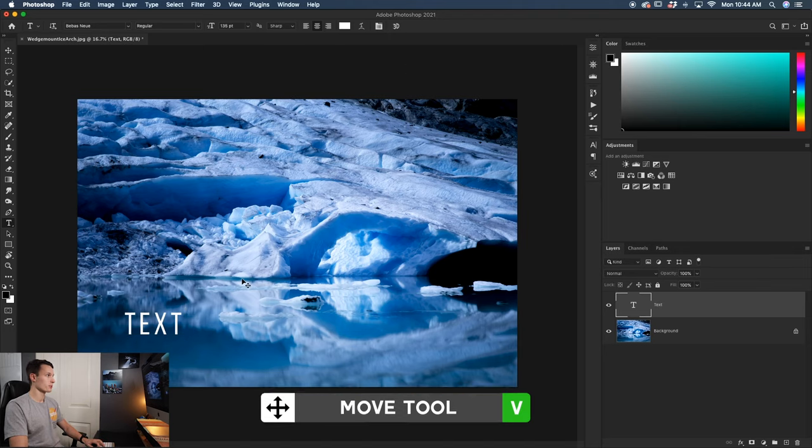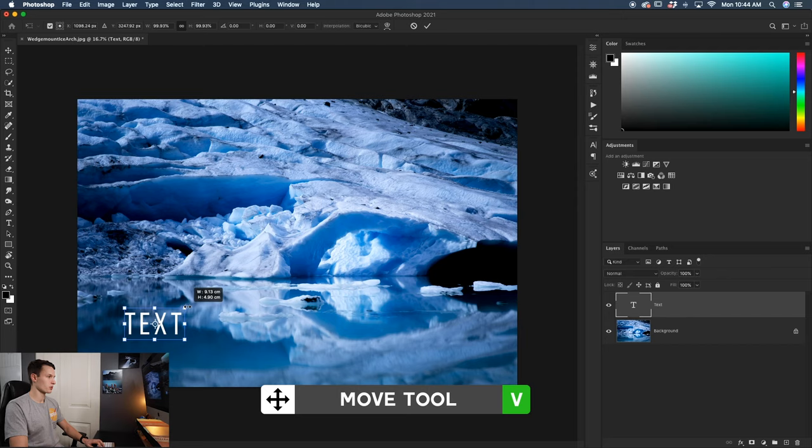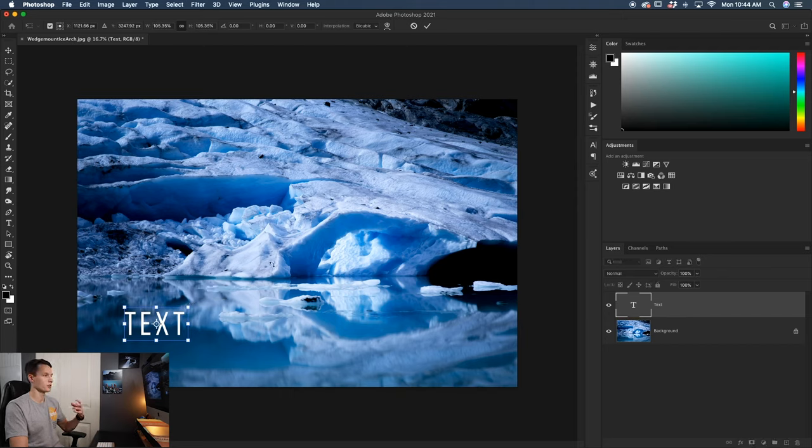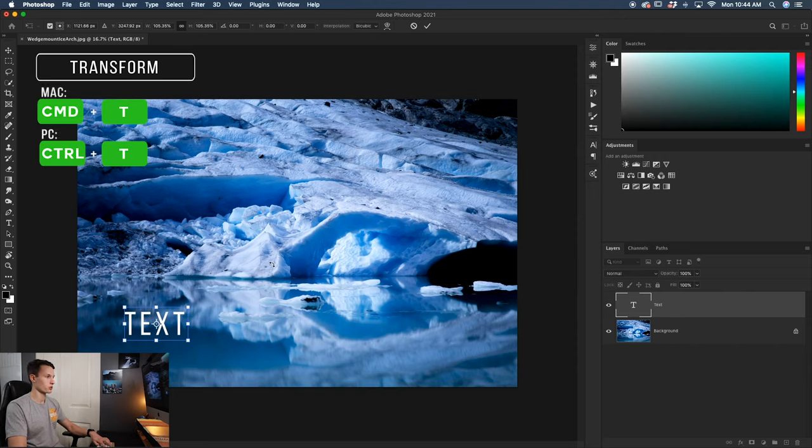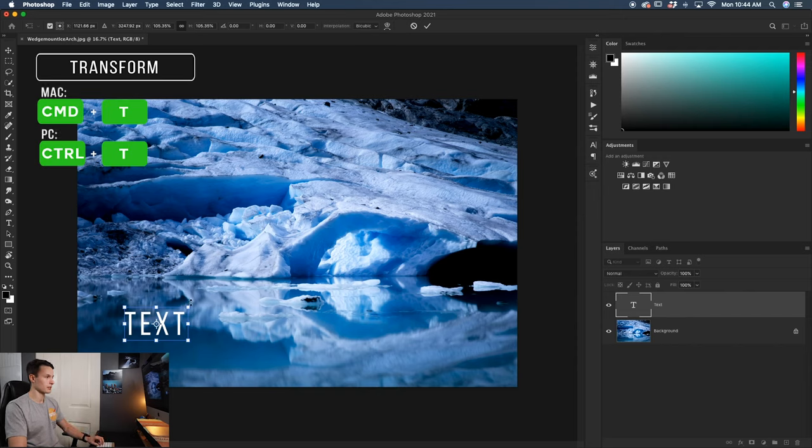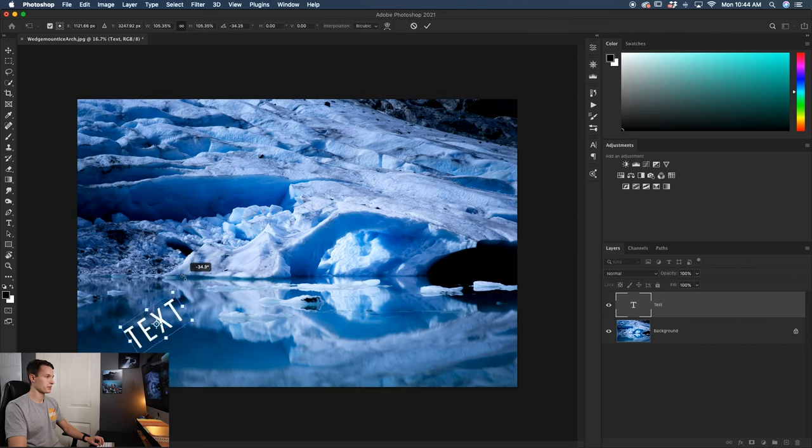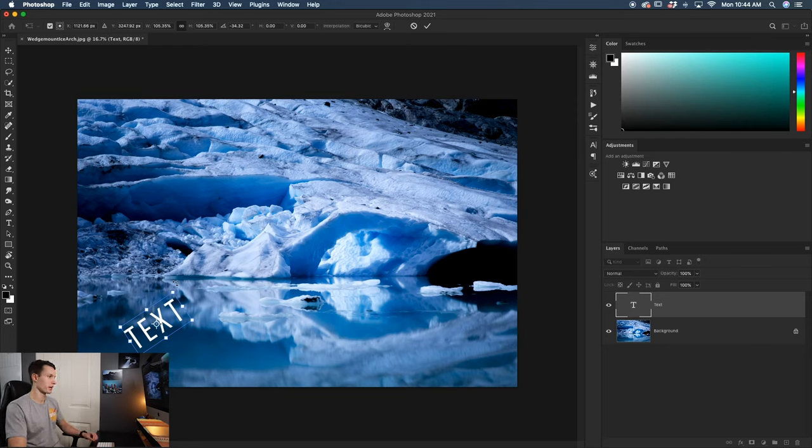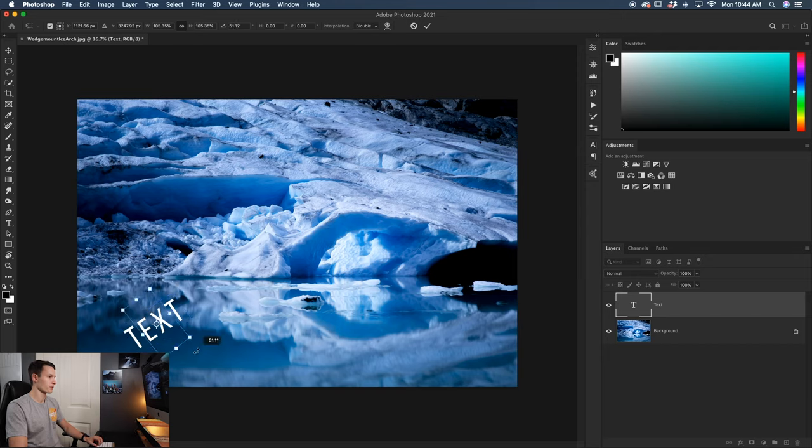If I grab my move tool and I try to rotate it, you'll notice that I just can rescale it. I can't actually twist it or anything like that. So to be able to rotate the text, we'll press command or control T with that text layer selected. And now you'll be able to rotate that text when you go around the corners of the transform box. So what you want to be looking for is that little curvy arrow that you see on my screen right now. So you can rotate your text in any direction you'd like.